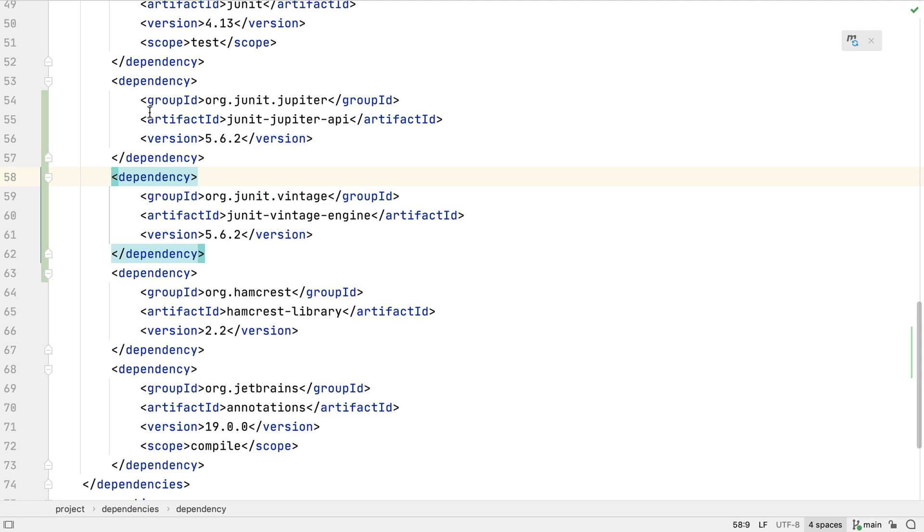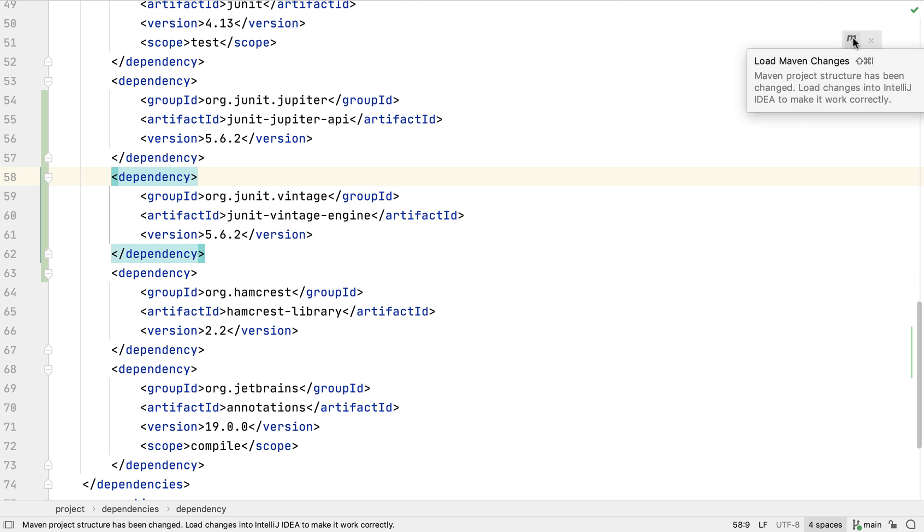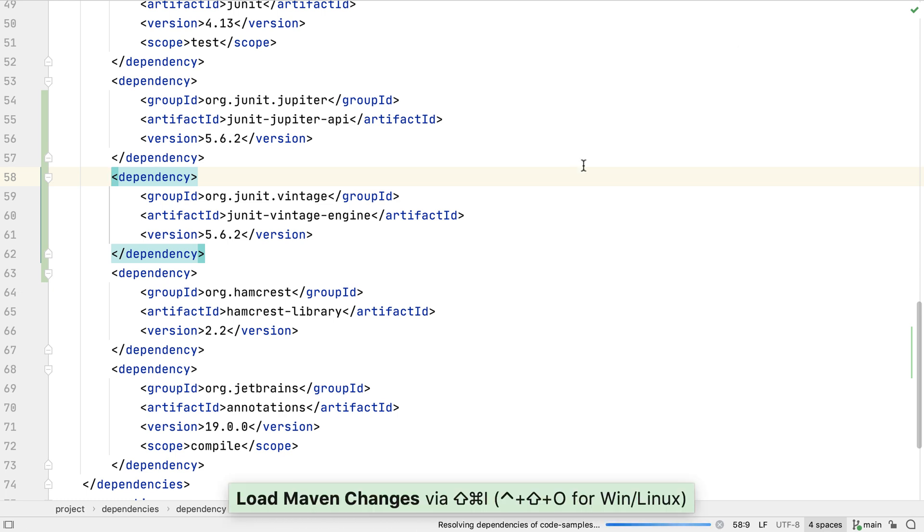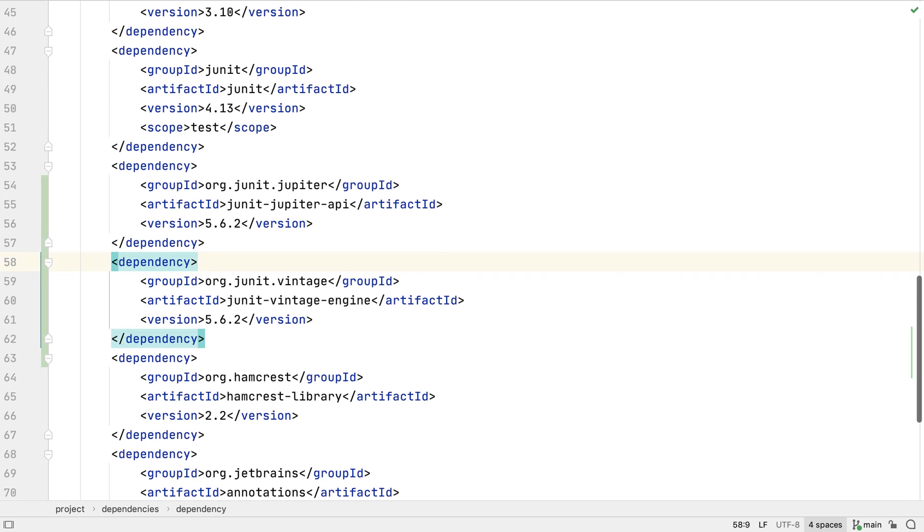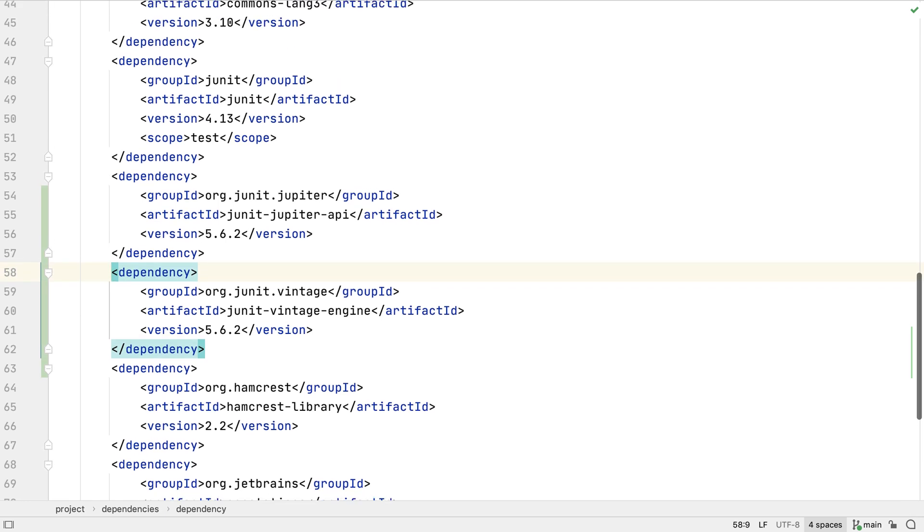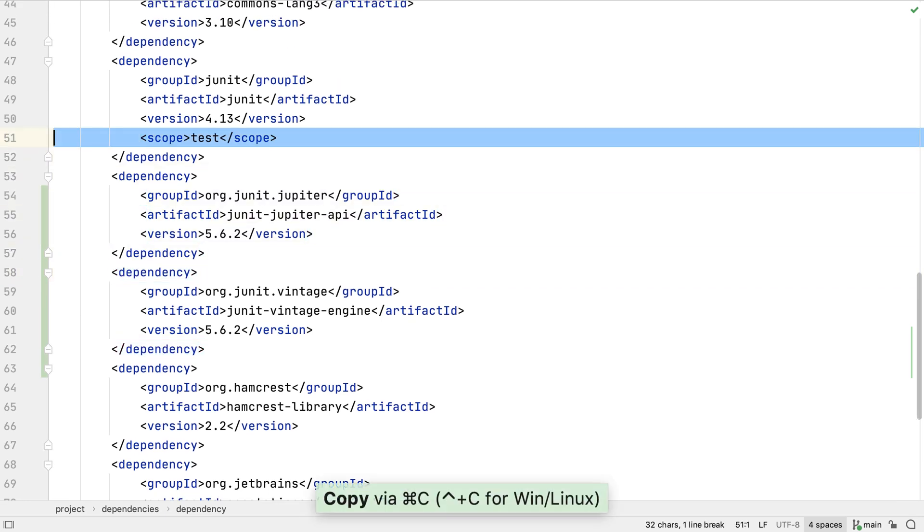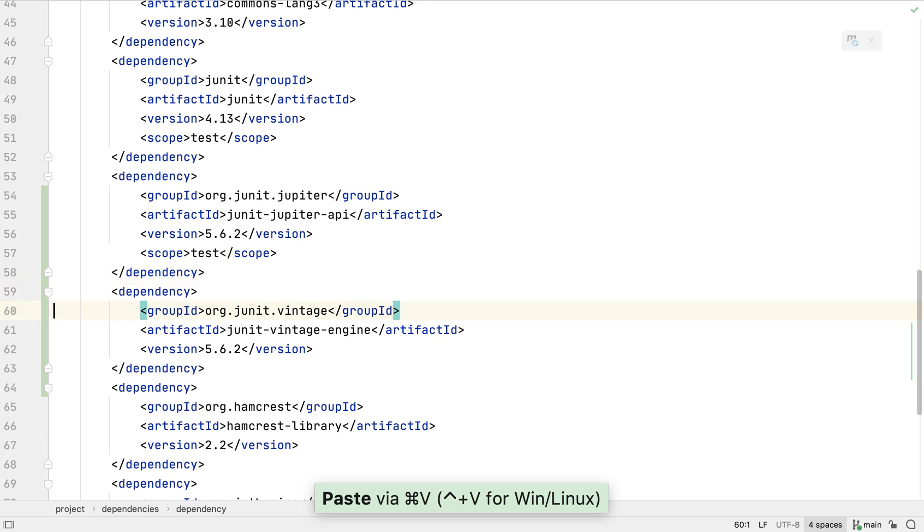Since we've made changes to the Maven POM we'll need to ask IntelliJ IDEA to load these changes if we want the IDE to pick up the new dependencies. We can do this with the Maven icon in the top right or by pressing Shift-Command-I on a Mac or Shift-Control-O on Windows and Linux. We only need these dependencies to run tests so we can add the test scope to them as well.